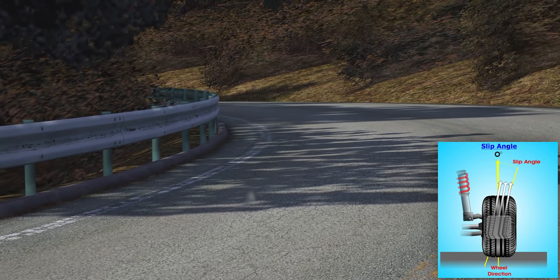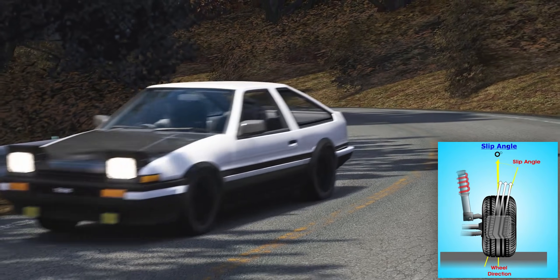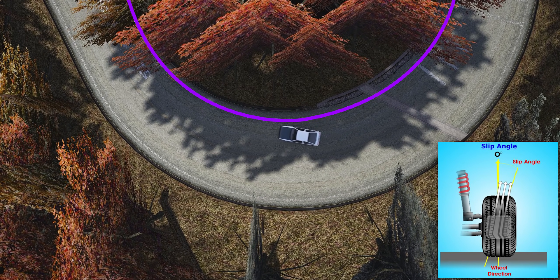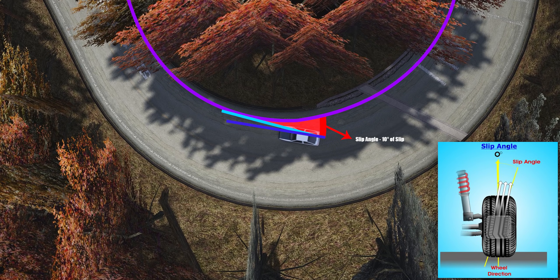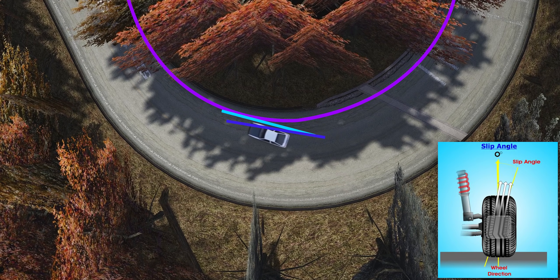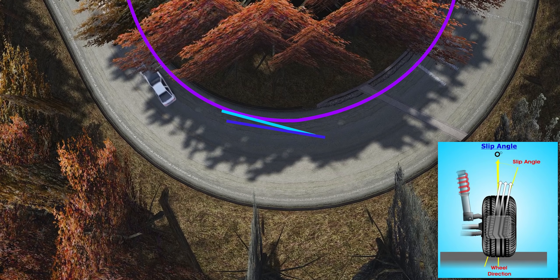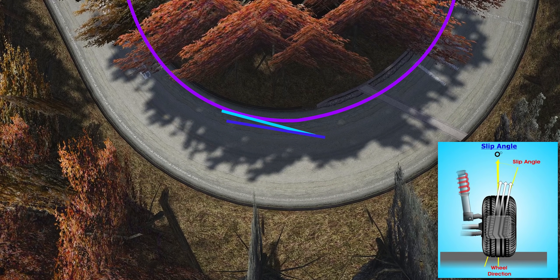So what is Slip Angle? Slip Angle is a measurement of how much the tyre's contact patch has twisted in relation to the wheel. If we take a look at this example, we can see that the body of the car is pointed in a different direction to the way the vehicle is driving. This is because Slip Angle is rotating the car without any steering input, thus the car rotates faster and it can take a faster line. Slip Angle helps you rotate the car quicker and follow the fastest line.